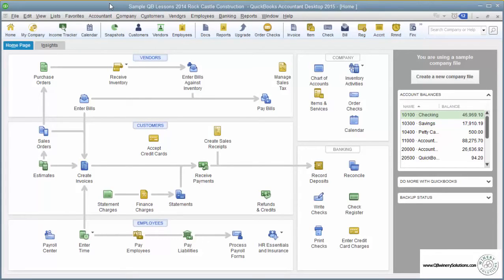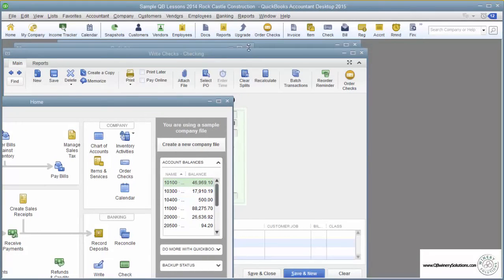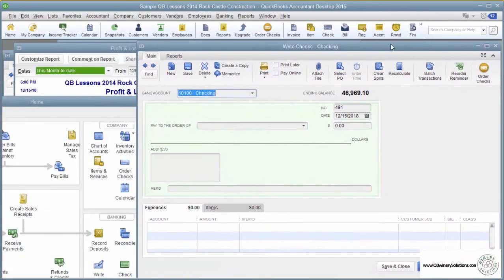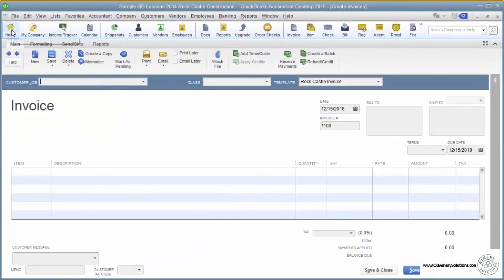You can also have multiple windows open. This icon right here allows you to have multiple windows. You can shrink these windows so that you can work side-by-side if that's easier for you. And in any case, you can use the window pull-down menu to go to any windows that you have open.